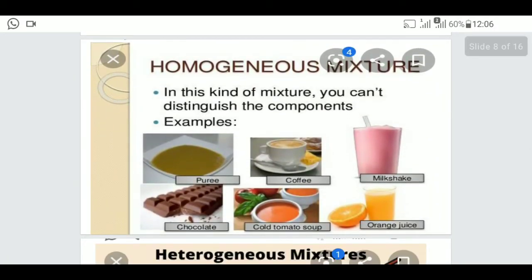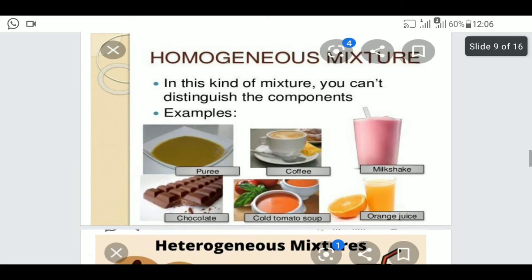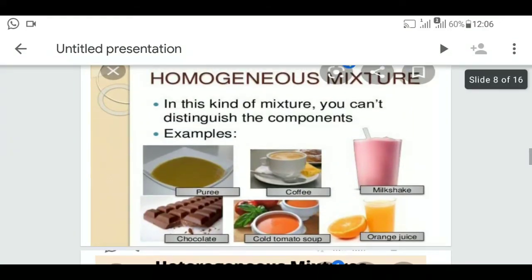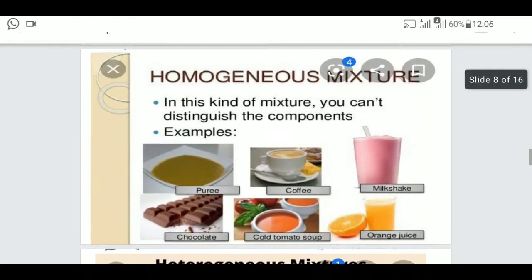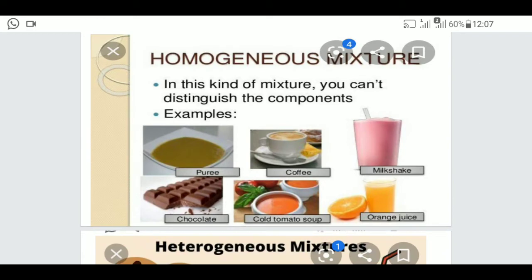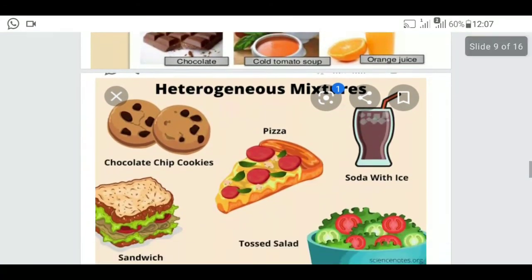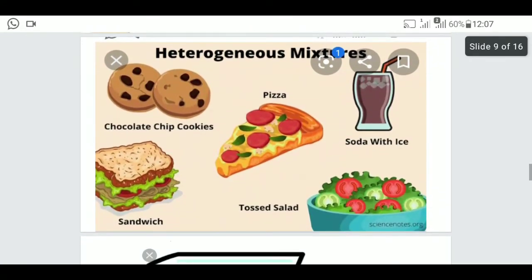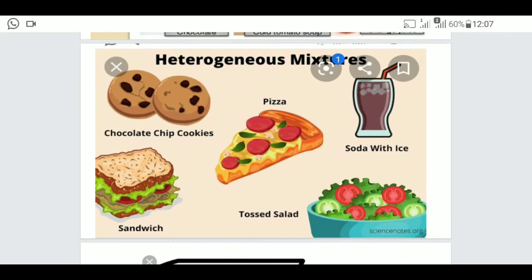The next part is homogeneous mixtures. In a homogeneous mixture, you cannot distinguish the components present in it. Examples include puree, coffee, milkshake, and tomato soup. A heterogeneous mixture is one where the components can be identified separately — there are many distinguishable components.